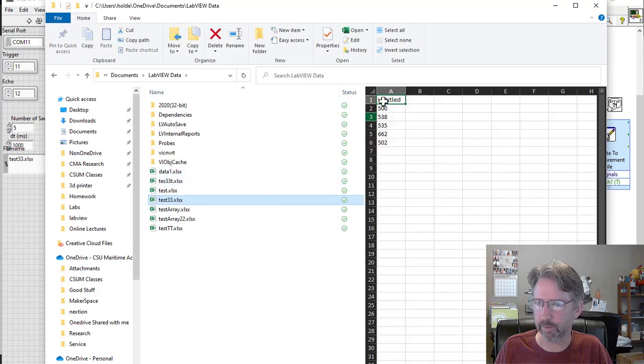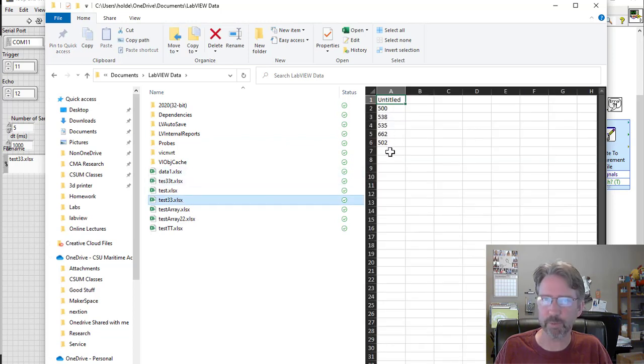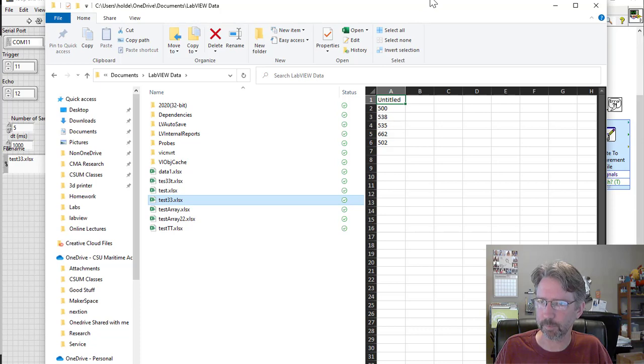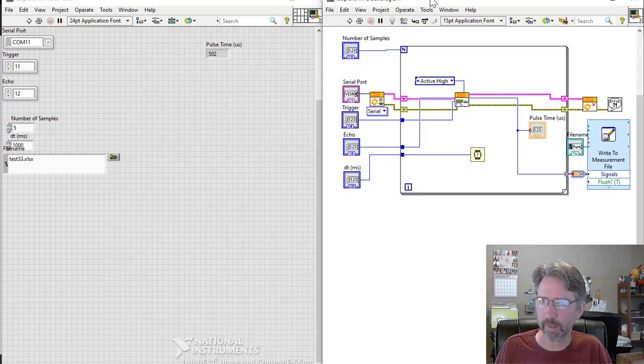And if I bring up the directory, LabVIEW data test 33, you can see it took five measurements. So that's good.